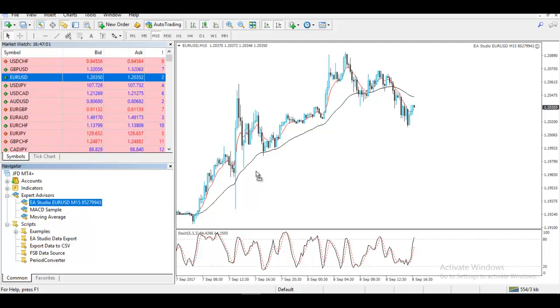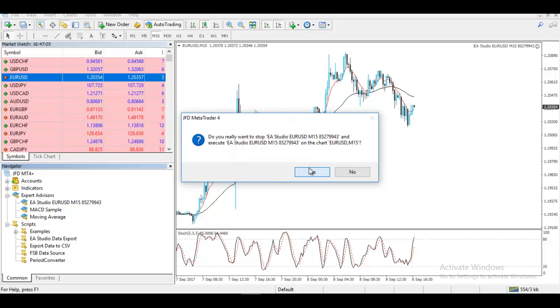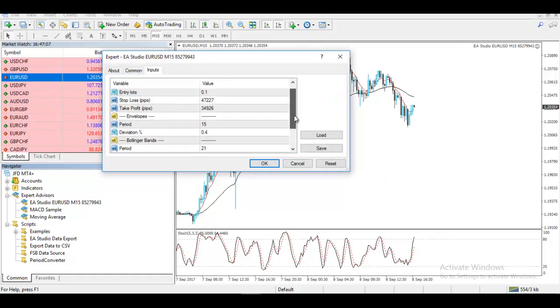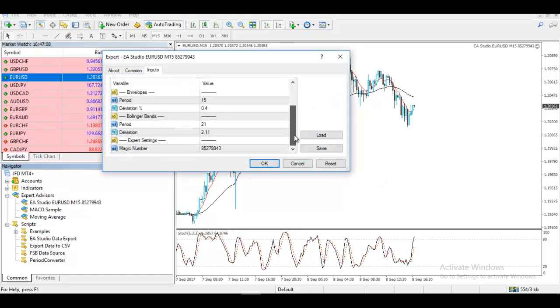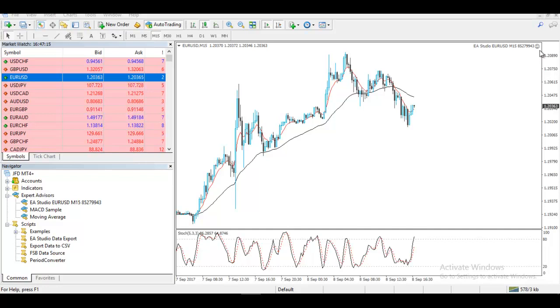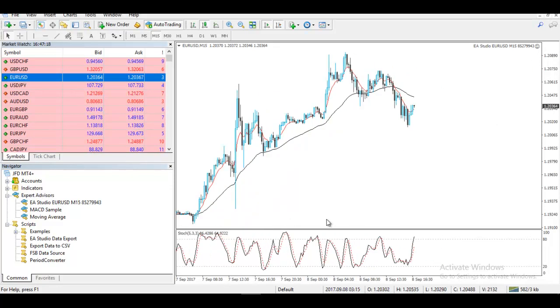I drag it over the chart, make sure your Auto Trading is on, click on yes and then you will see all the inputs. And then you can see that your Expert Advisor is smiling over here, everything is working and you can use this strategy in MetaTrader 4 or 5, of course, if you wish.